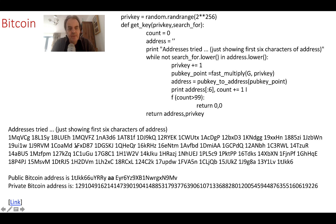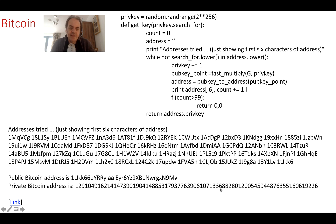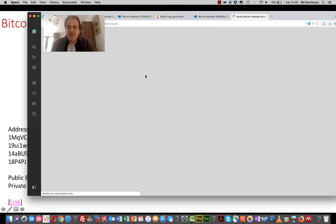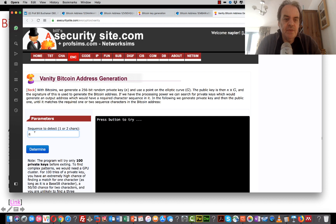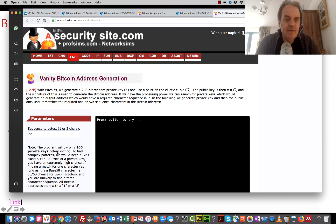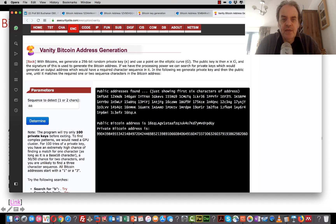Here's an example where we're searching for just double-A. We've searched through all these private keys to produce these public keys and eventually find it. So the private key is this, and that produces a public key address containing AA. Let's run it — searching for the sequence AA again — and we can see it's found AA here, having searched through all these keys.